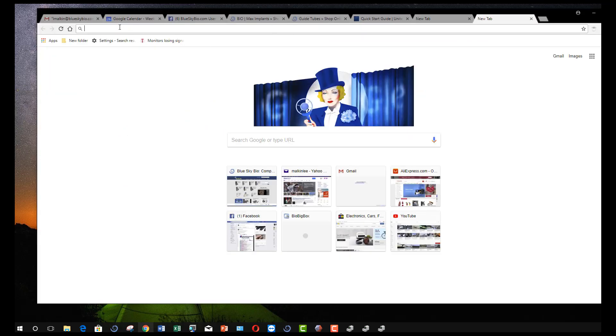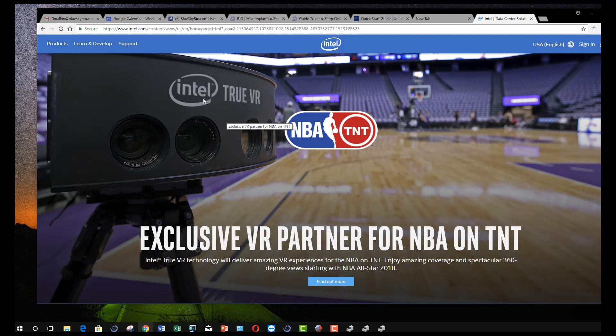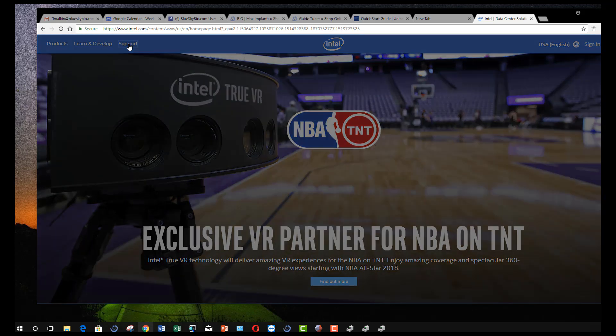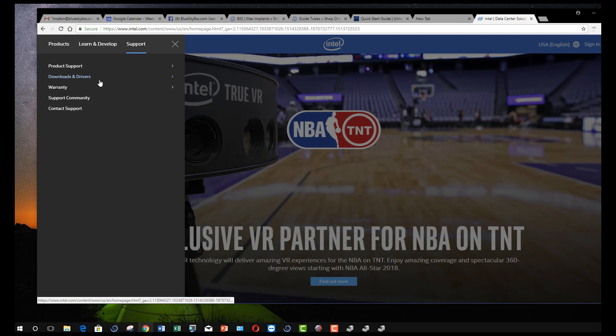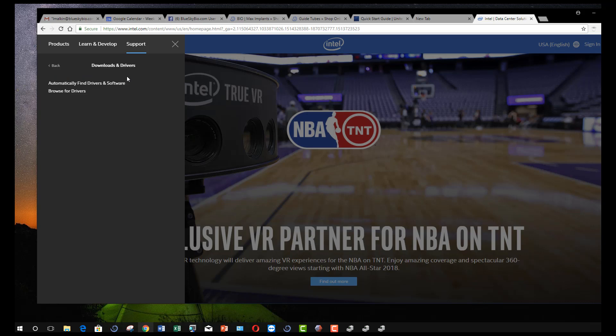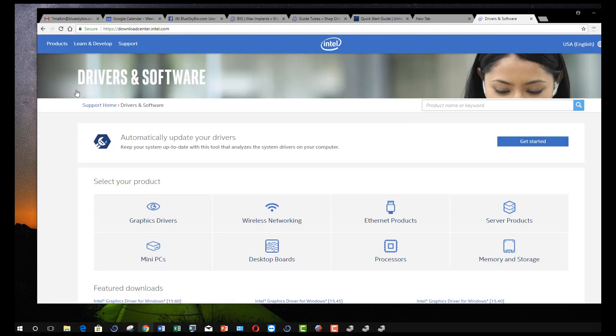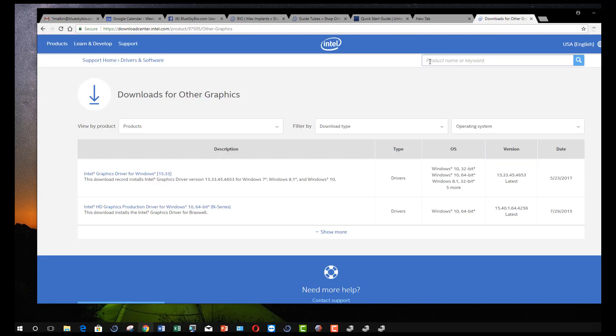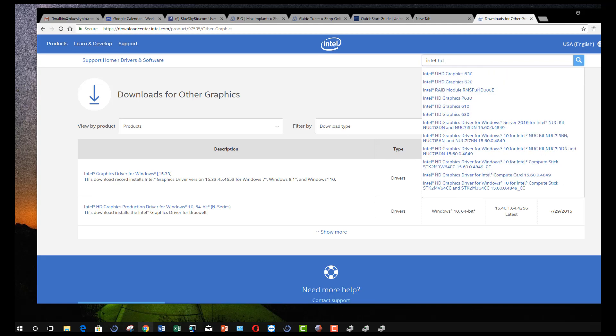Open a browser and type in the website of the adapter, in this case www.intel.com. Click on Support, then Drivers, then Browse for Drivers. In the search line, type the name of the driver, in this example it is Intel HD Graphics 630.